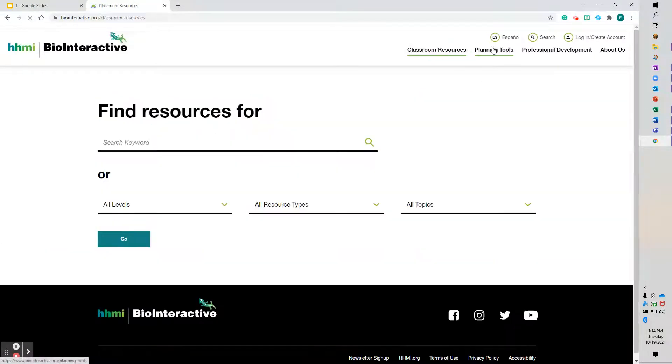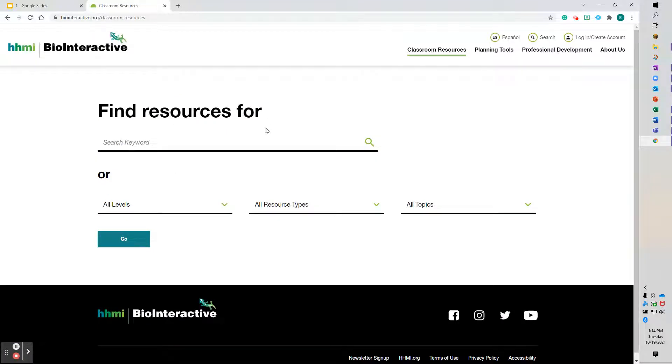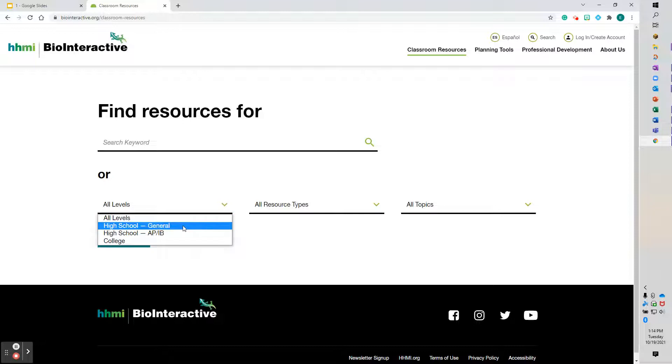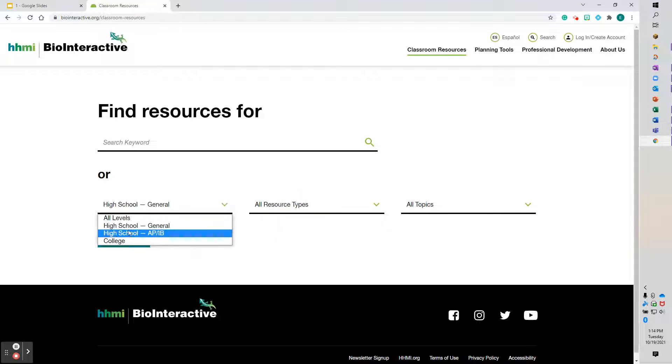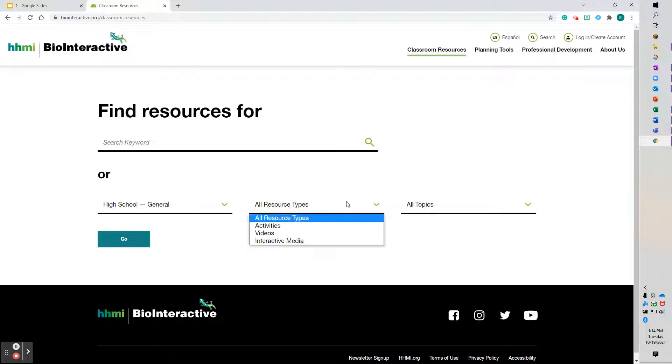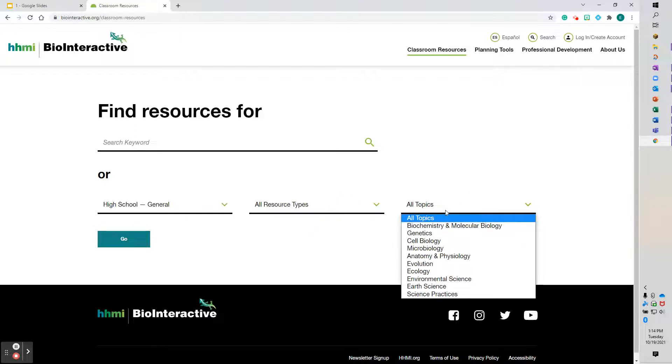You notice there's Planning Tools and Professional Development along the top as well. Your resources—you can either search by word or you can search by whatever it is that you're looking for. So you can see again it's high school, college related, but again you can simplify some of this out to be more middle school friendly.